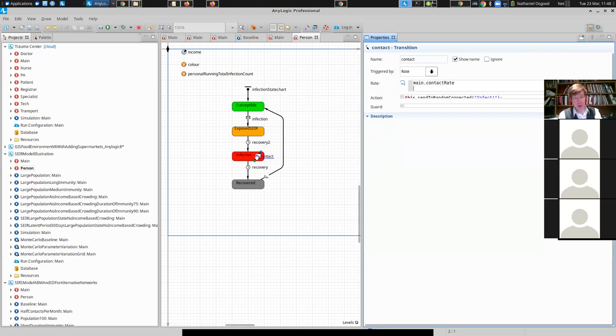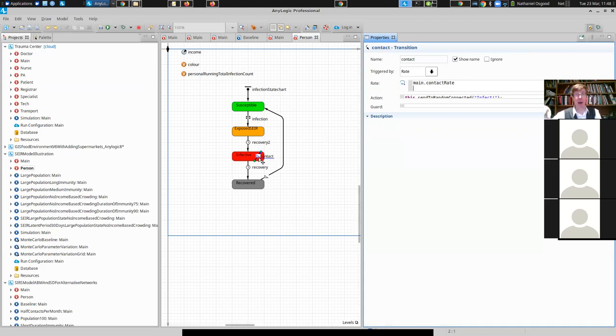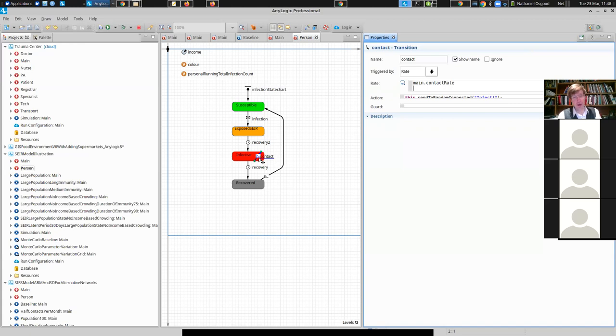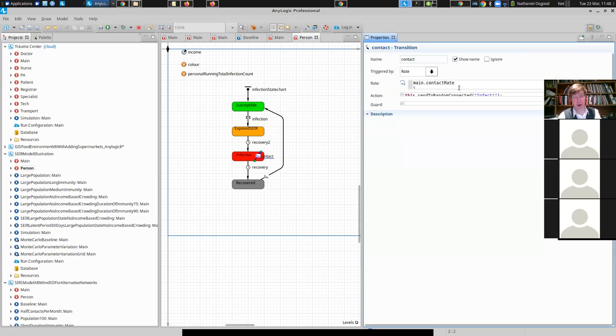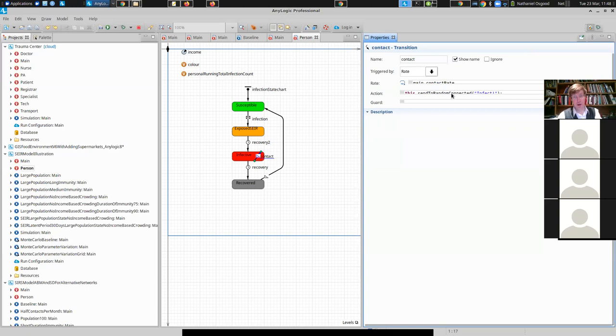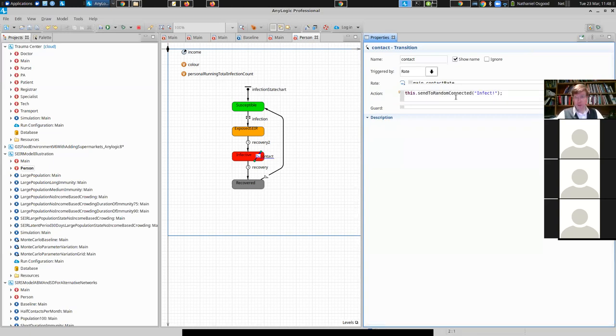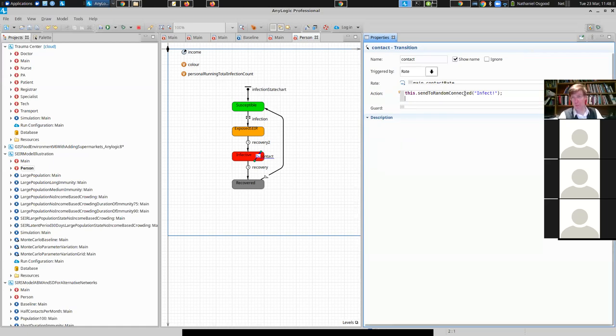If that connection, this is AnyLogic minutiae thing, but if that connection were to come out and loop back to the state, they'd technically leave and come back into the state immediately. Here, they're not even leaving the state. But at this contact rate, a certain thing is occurring. And what is that thing? Well, they're sending a message to indicate exposure to infection to a random connected person, someone around them.